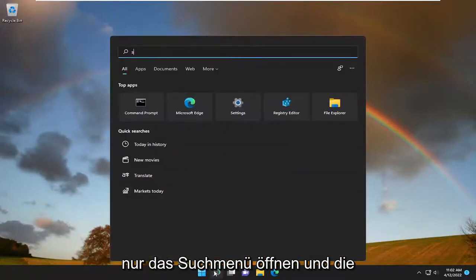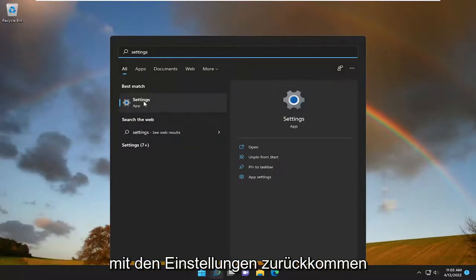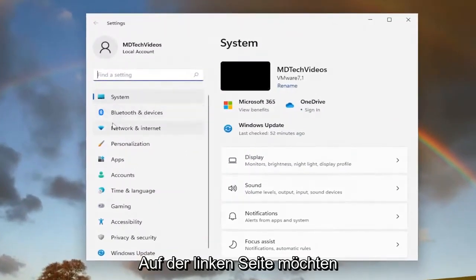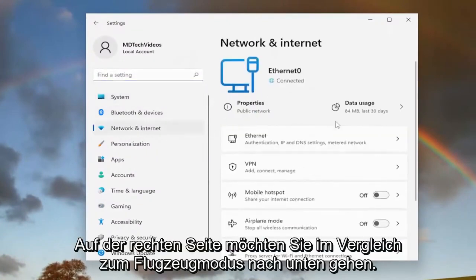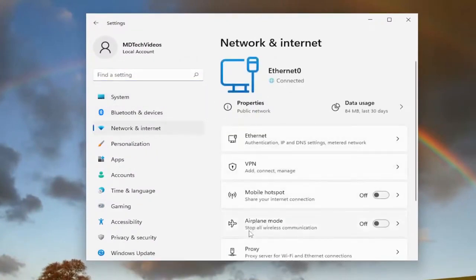All you have to do is open up the search menu and type in settings. Best match will come back with Settings — go ahead and open that up. And then on the left side, you want to select Network and Internet. On the right side, you want to go down to Airplane Mode.